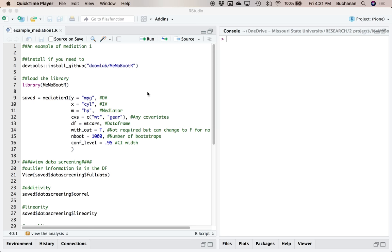The dog is causing a scene so if you hear her snorting just laugh along. I've decided to write a package called mediation moderation that includes bootstrapping — my friend suggested the name meemobootr which I thought was pretty funny. There are other mediation and moderation packages out there but they don't include data screening.